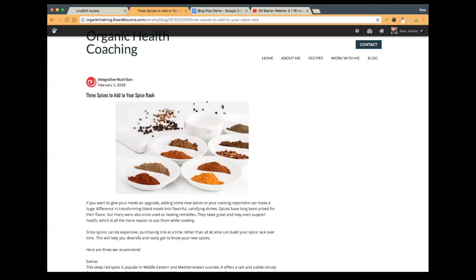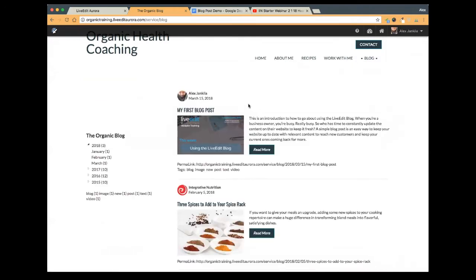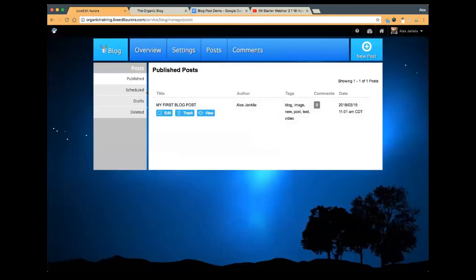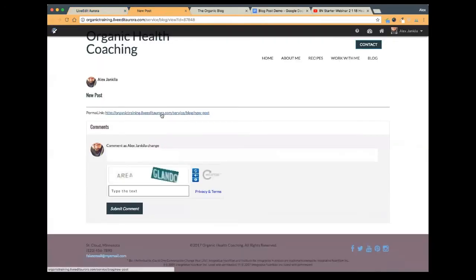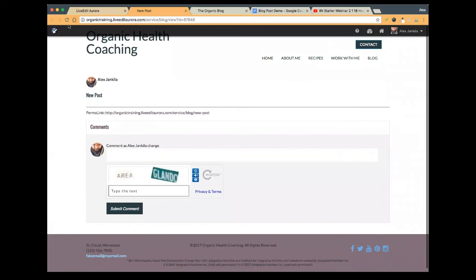Felicia asks: can you copy and paste a blog or do you have to write it in the blog editor? Either one works. Sharon asks: is it possible to hide a post and have it only available via link? That's a good question — I think in theory if you saved it as a draft and then shared the link to that draft, that would possibly work.